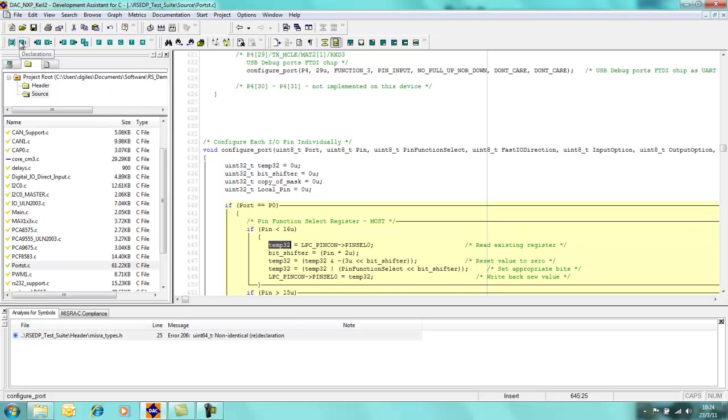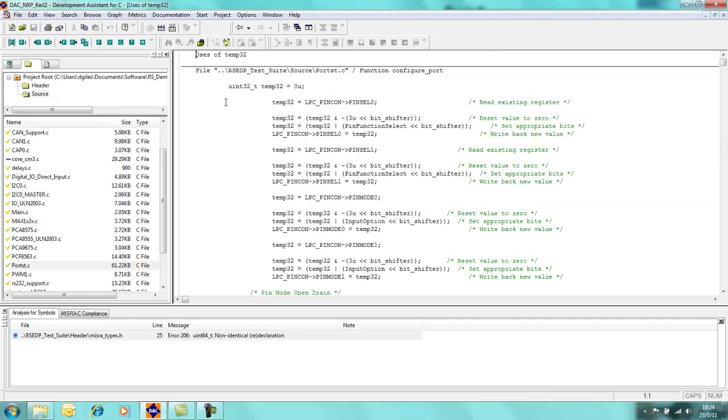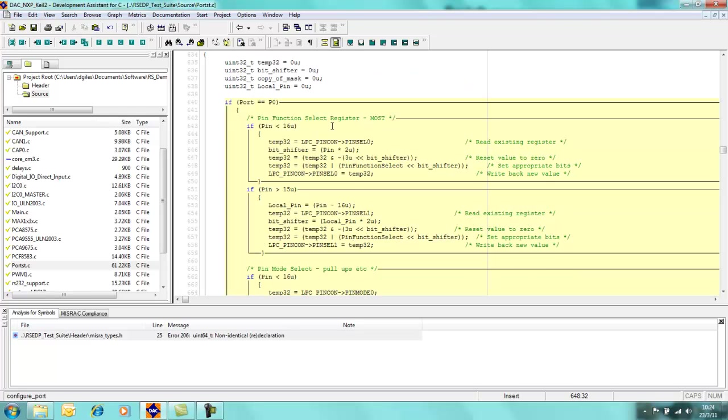Similarly for the other ones we have declarations, uses of. So if I click on the uses of, then we have a file containing all the references to that particular function, just like we had before when I used the right click option.